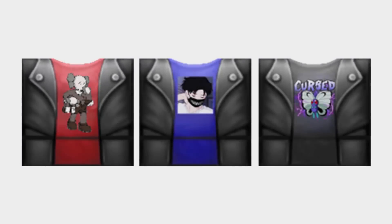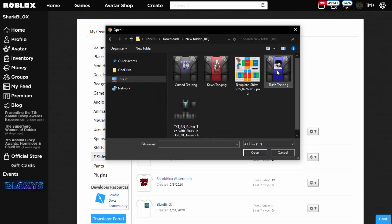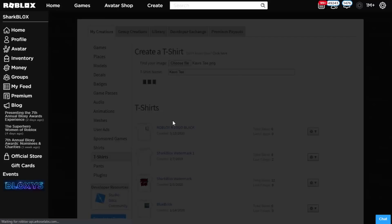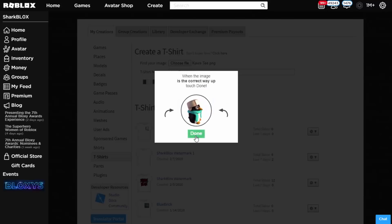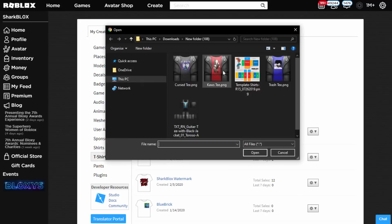I've got three custom t-shirts ready, and I'll be putting them on my Discord server if you'd like to copy them for free. To upload, go to your Create tab, then the T-Shirt tab, click Choose File, select each shirt, and upload them one by one. If Roblox stops you from uploading, don't worry — you can normally do it within an hour. Sometimes there's a verification bot that glitches, so just confirm any CAPTCHAs you might get.